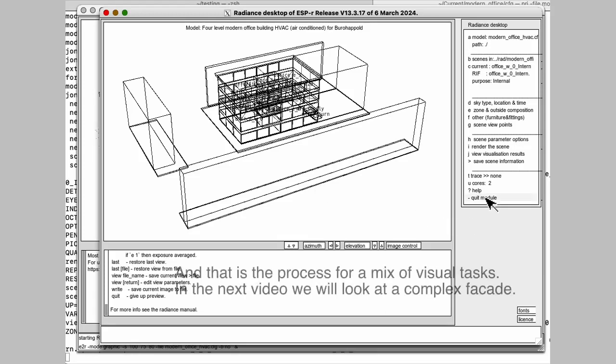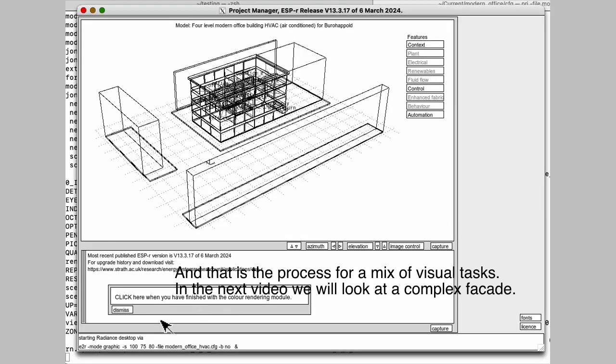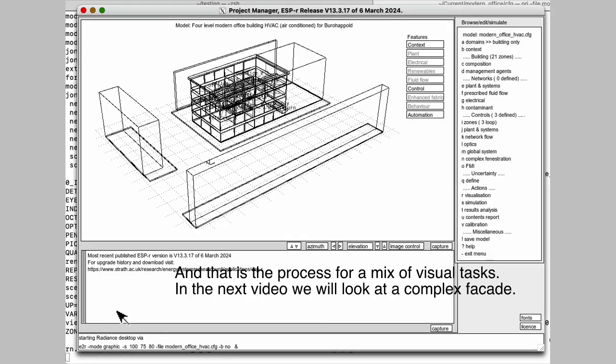The next task, we're going to look at a much more complicated building and a lot more complicated facade. So stay tuned.